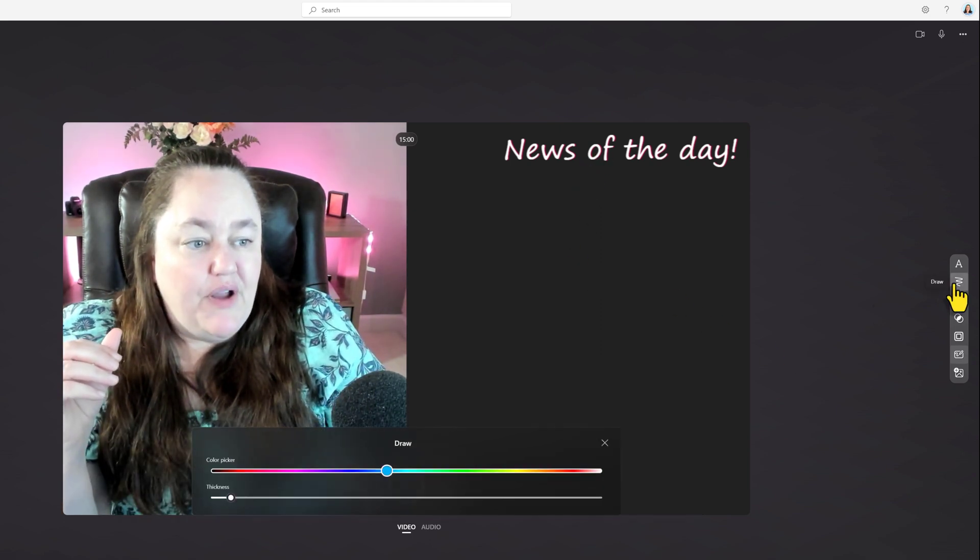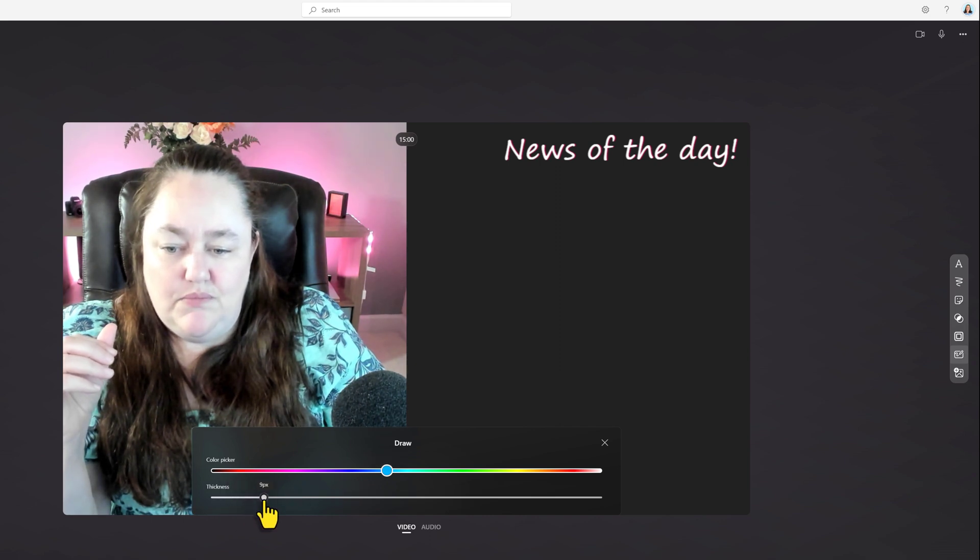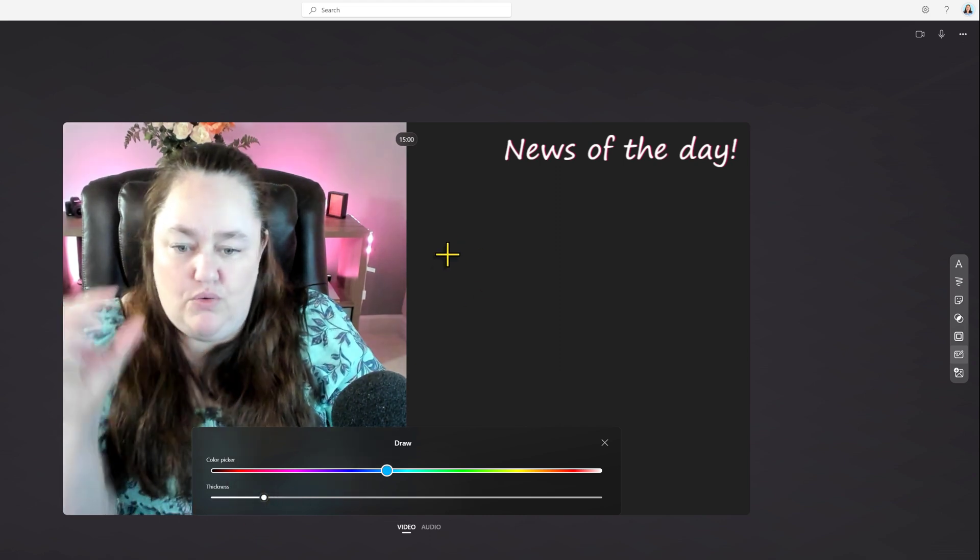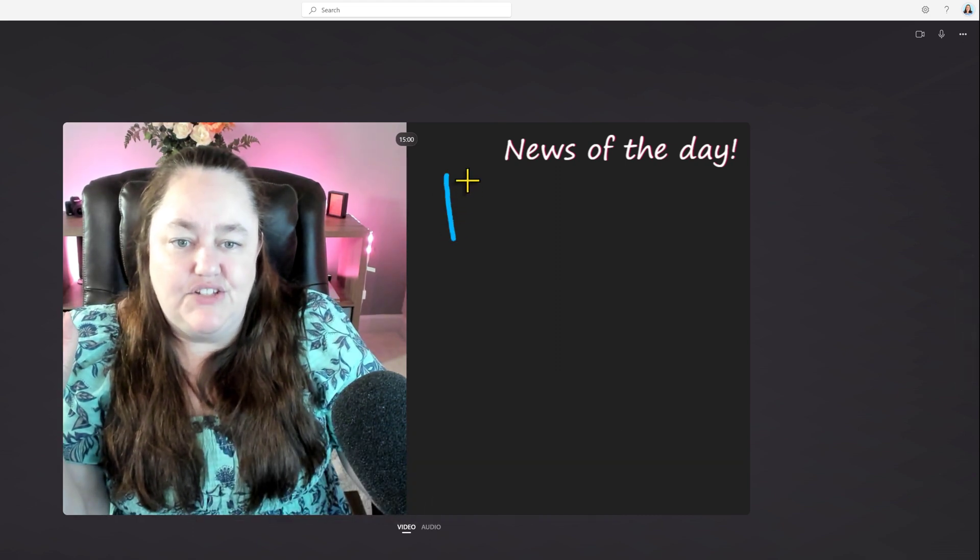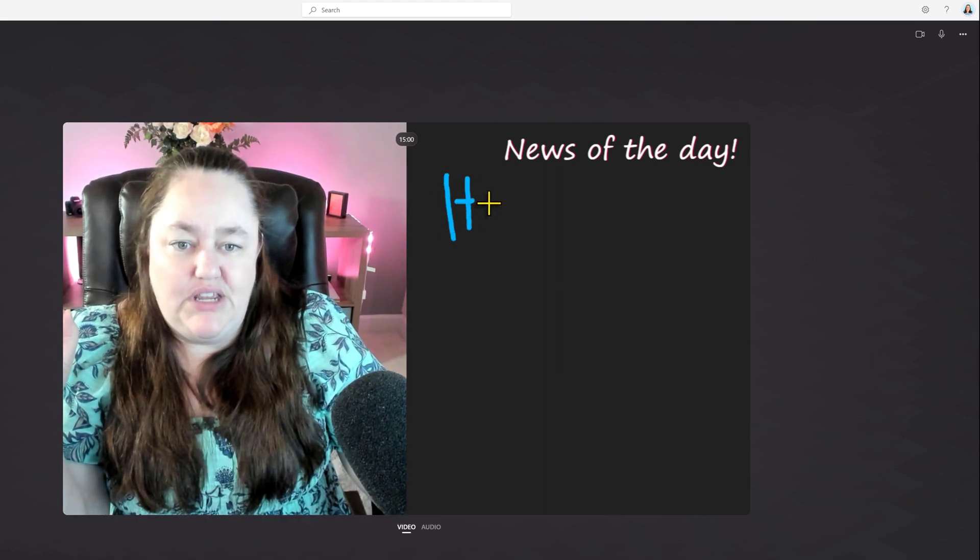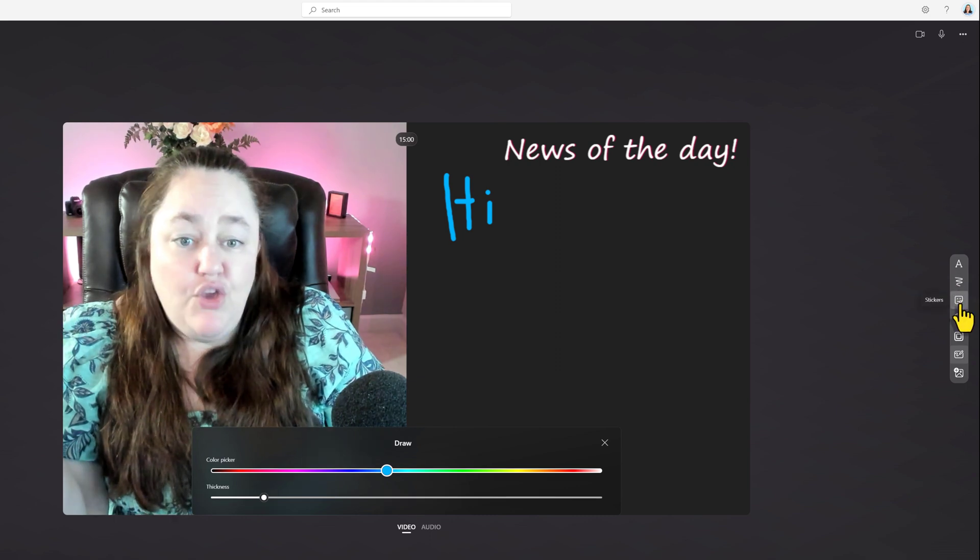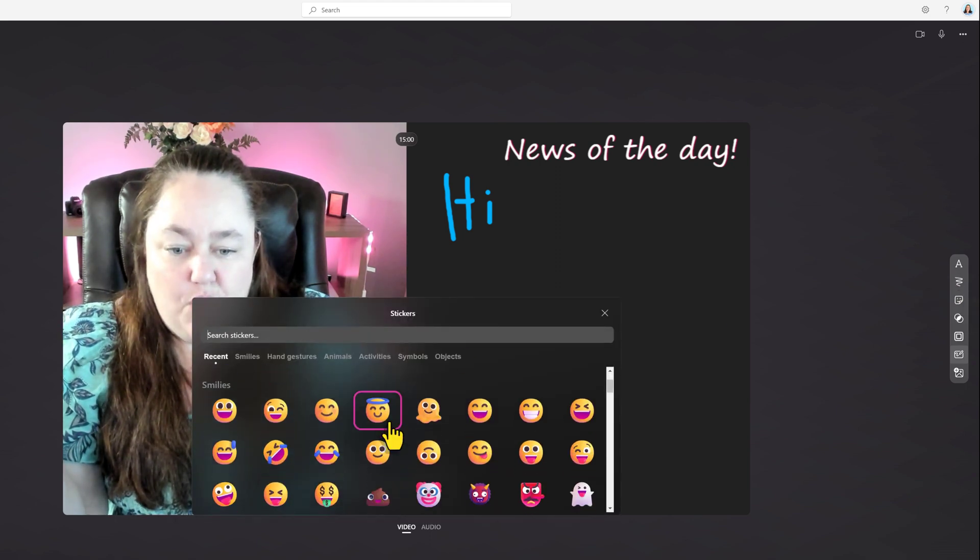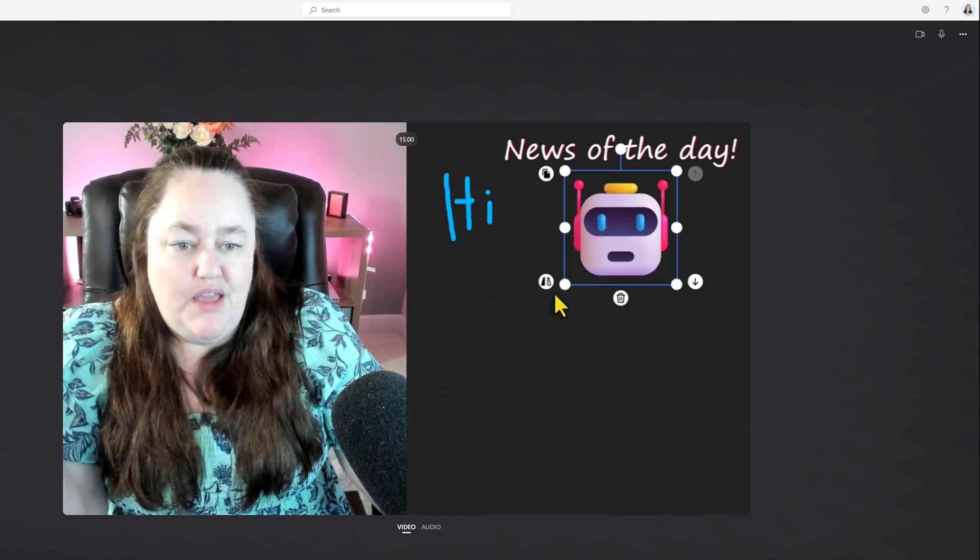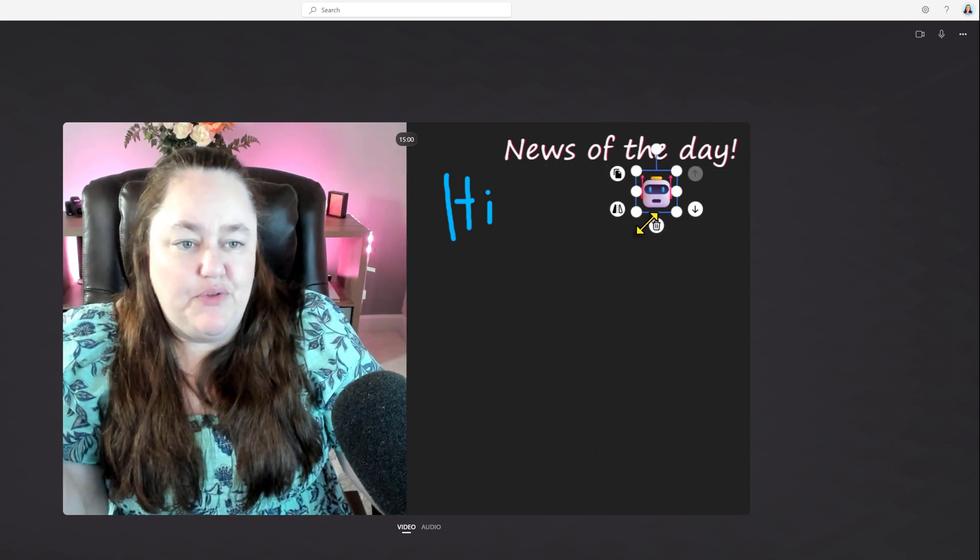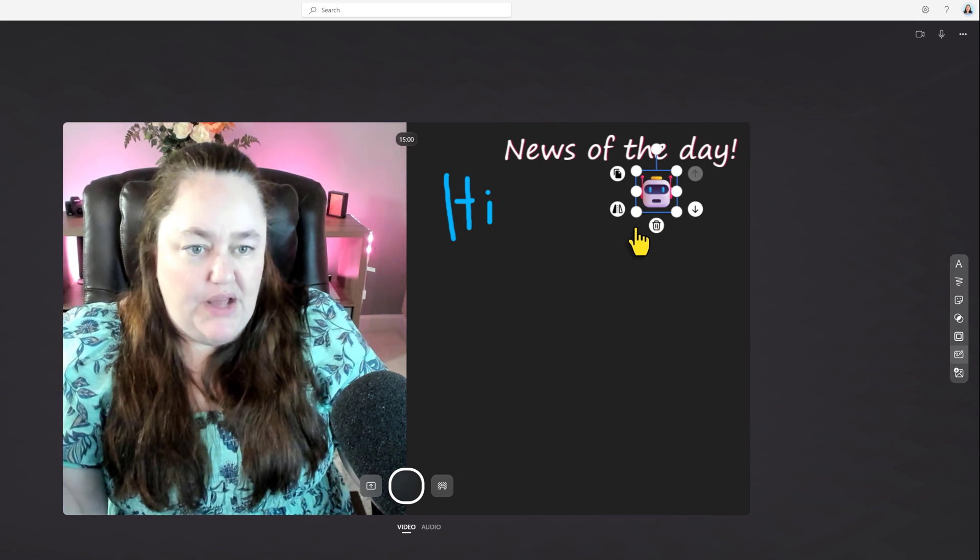Now if I wanted to, I can then pick color and pick how big my crayon wants to be, and I can start writing on the screen and draw in a message. You also can use stickers if you want, and you can place those on the screen and move them around as well, delete them if you picked the wrong one.